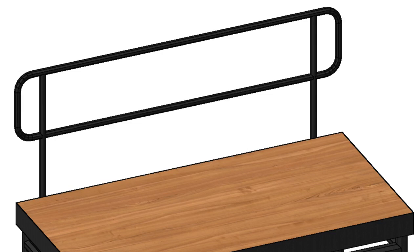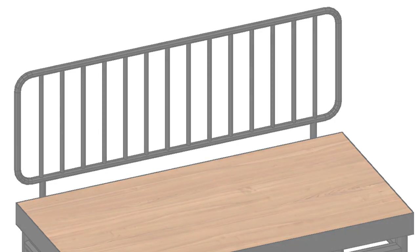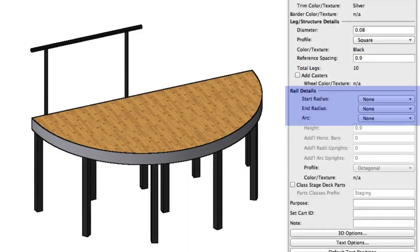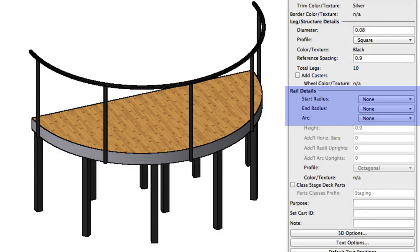In rectangular decks, you have an option for each side individually. In a round deck, you will have two options for the straight edge and one for the arc edge as well.